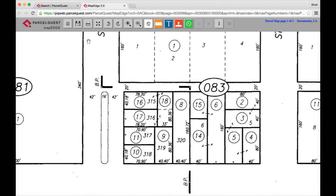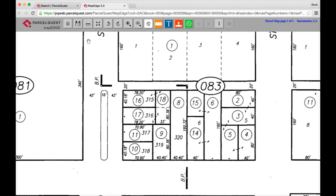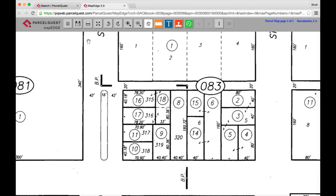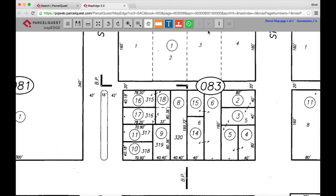One last item worth noting is that there are going to be occasions where APN maps contain multiple sheets. If you're looking for a specific parcel that doesn't appear on the current map, it may be located on a subsequent map sheet. If a map page has one or more map sheets, you will see the next sheet button activated. In this example you'll see that it's not currently activated because there's only one sheet associated with this area. You can then use this button along with the previous sheet button to track down that sneaky parcel.